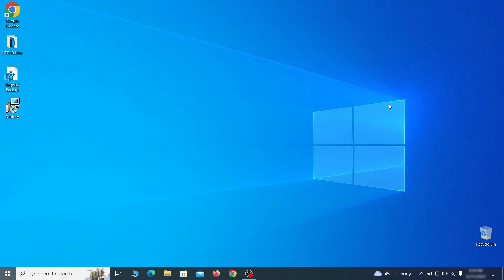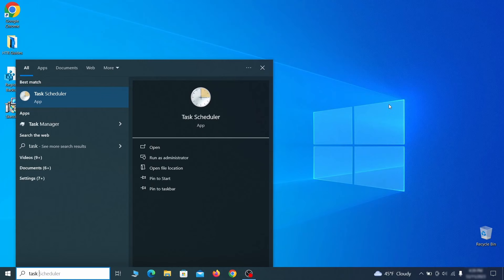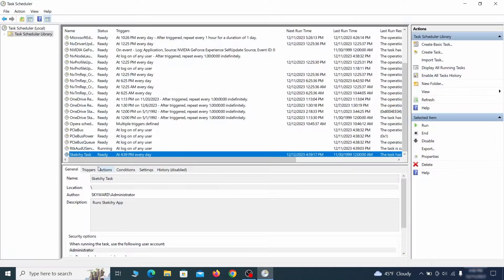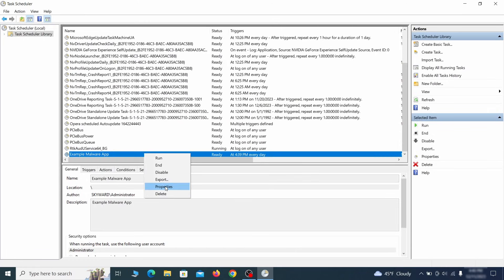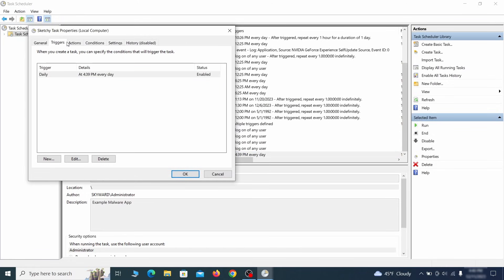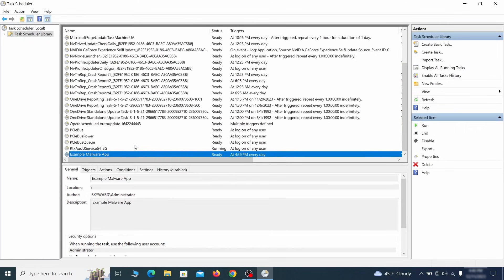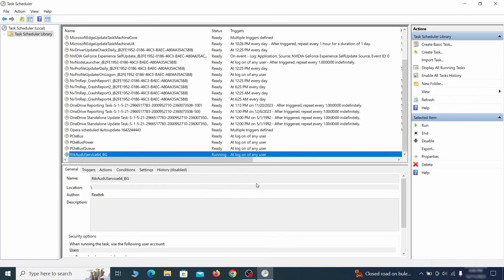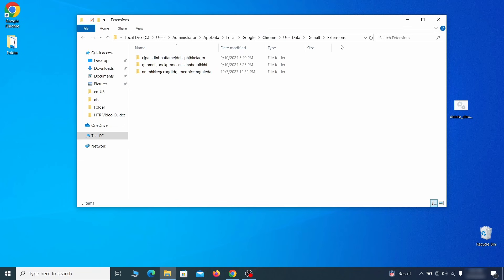But even before that, go to your task scheduler and check the items there. Explore the Actions tab of each task and see if it's set to run anything strange. Delete any suspicious looking tasks because those could allow the hijacker to return even after you delete it.